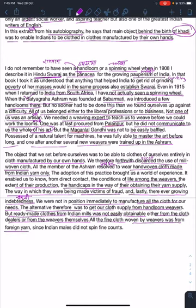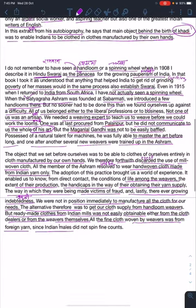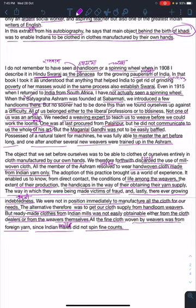The fine cloth woven by weavers was from foreign yarn. The best cloth they wove was from foreign yarn, since Indian mills did not spin fine counts — meaning Indian mills were not producing fine-quality thread.